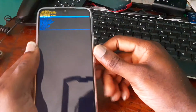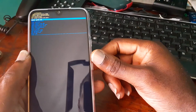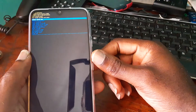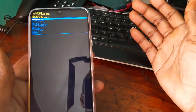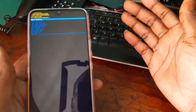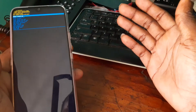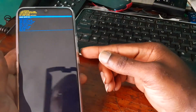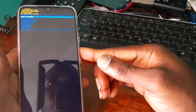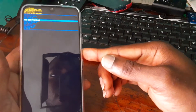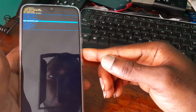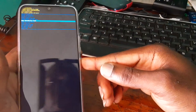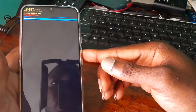If you notice, we are now into the recovery mode. So whatever you want to do here in the recovery mode, you can go ahead and do so.